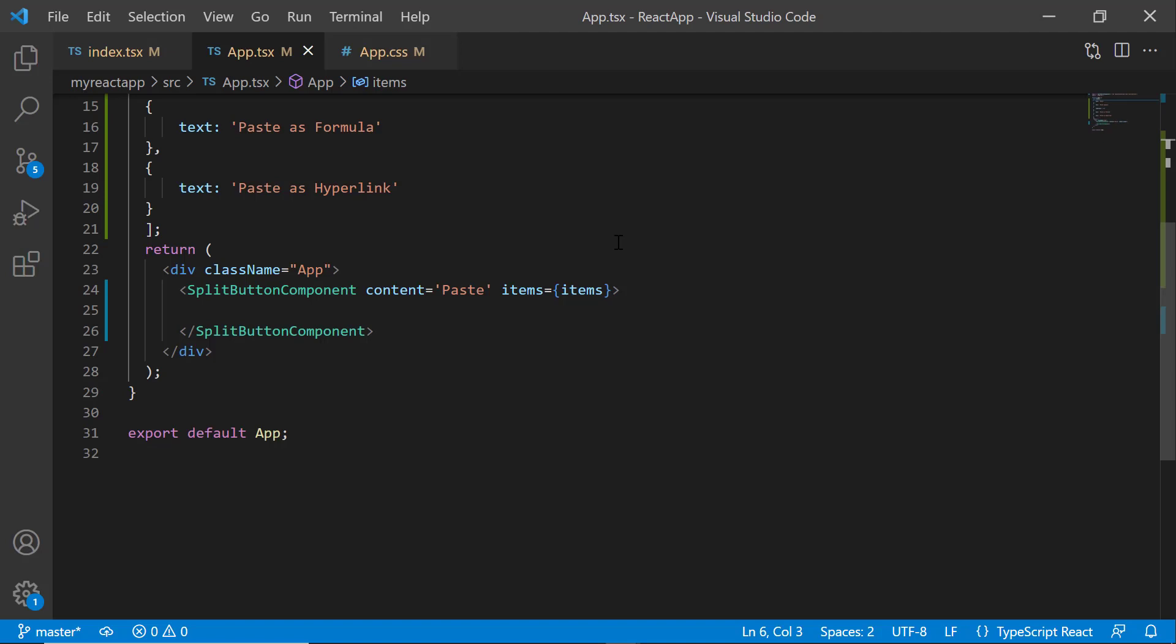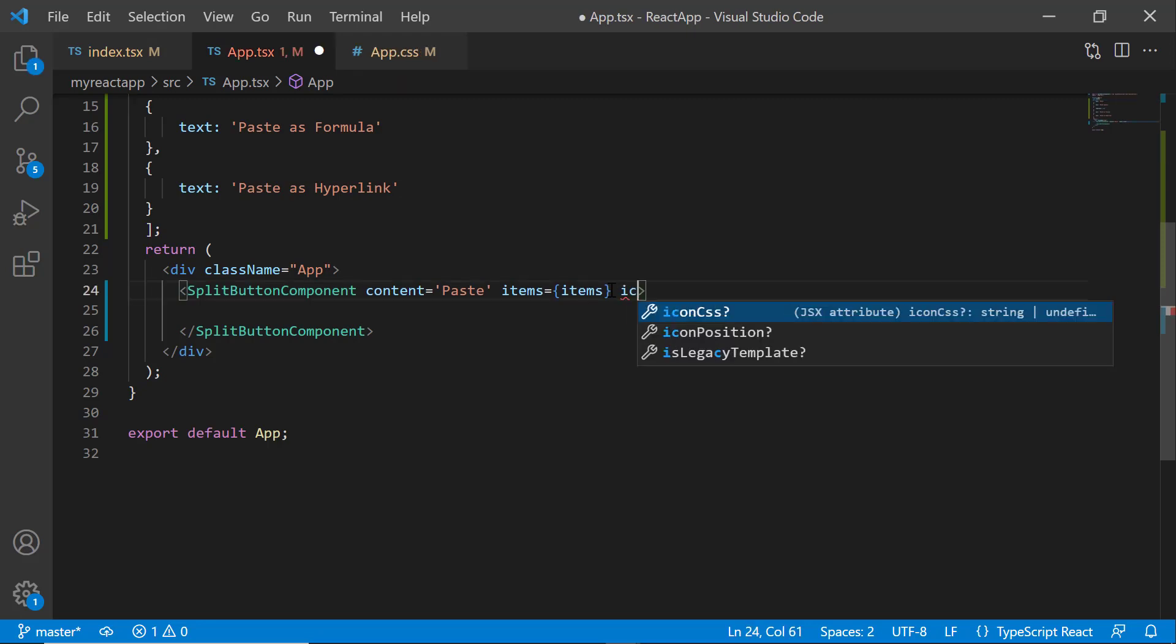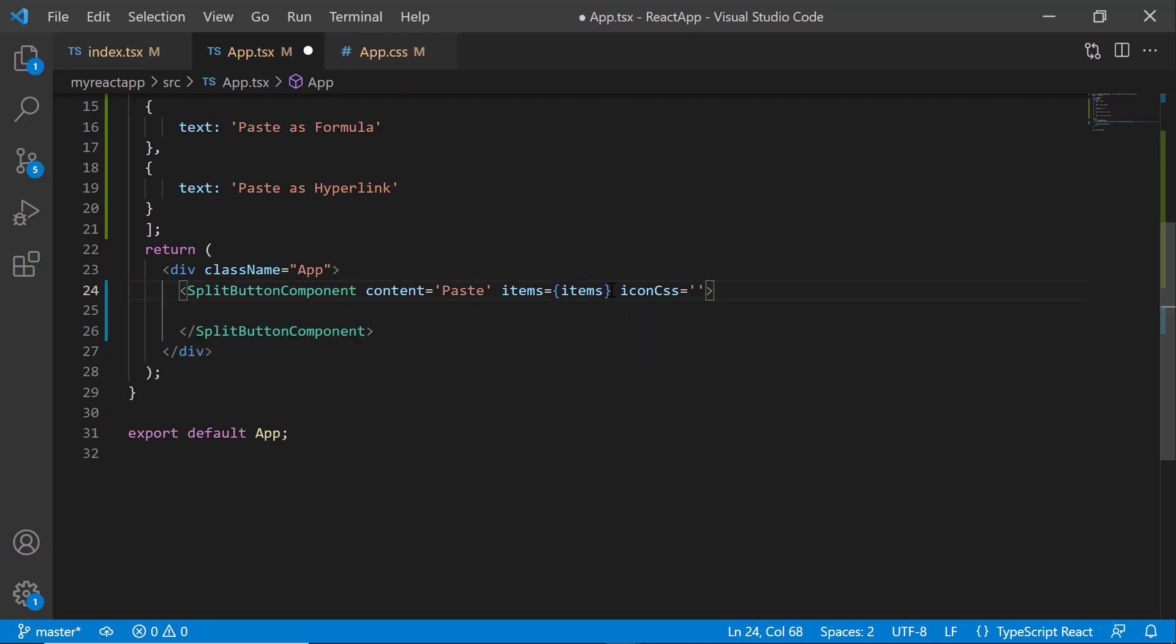Next, I will show you how to add icons for the split button. To add an icon to the split button, I set the iconCss property and set the class name as e-btn-icons and e-paste.